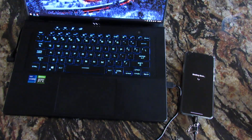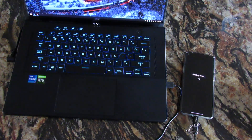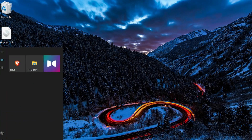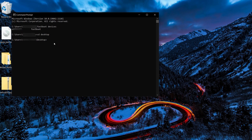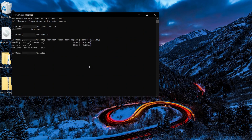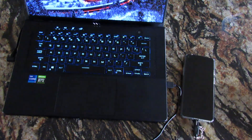Now power the device off and boot into Fastboot. On the desktop, open a Command Prompt and type 'fastboot devices'. Once you see the device listed, navigate to the desktop by typing 'cd Desktop'. Then type 'fastboot flash boot MAG', press Tab to autocomplete the filename, and press Enter. Once it's done, press the power button and it will restart.